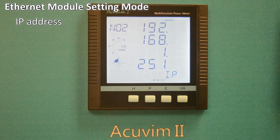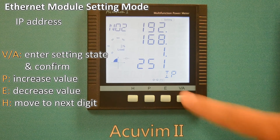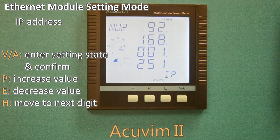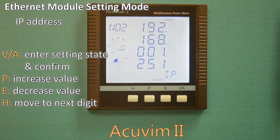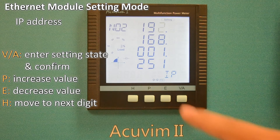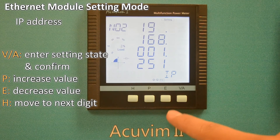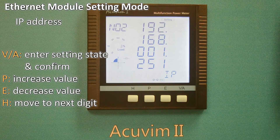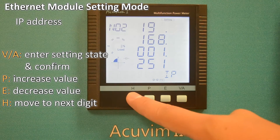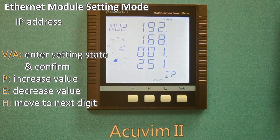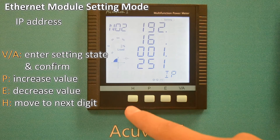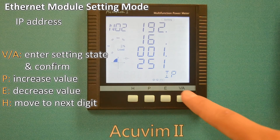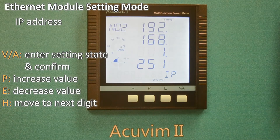To change the IP address, press VA to go to the setting state. The flashing digit indicates whether you are or are not in the setting state. You can press P or E to increase or decrease the value. After setting the first digit, press H to move to the next digit. Each digit of the IP address can be changed by this method. To confirm the IP address, press the VA key.